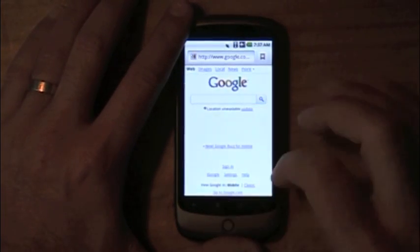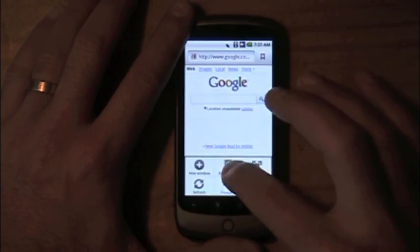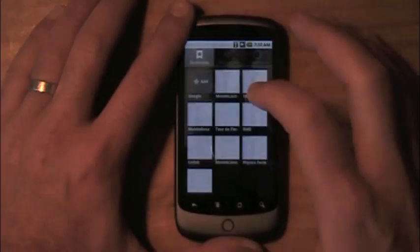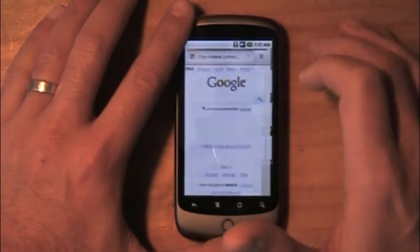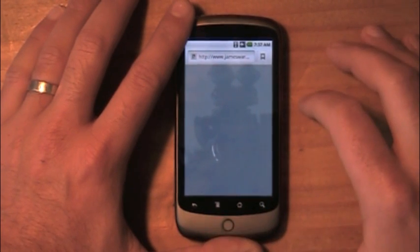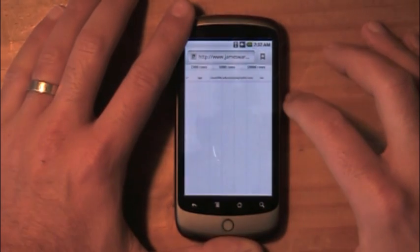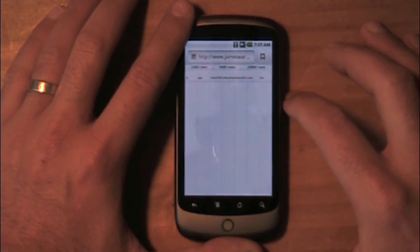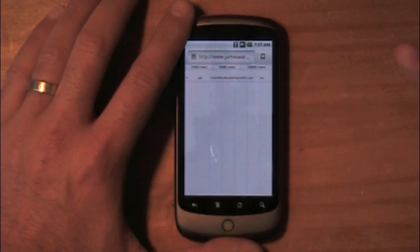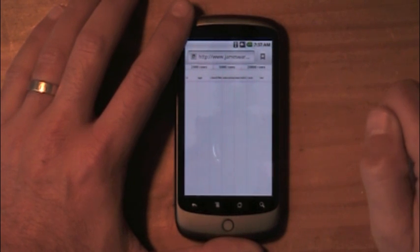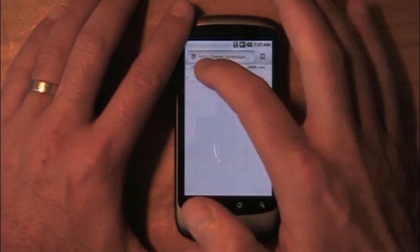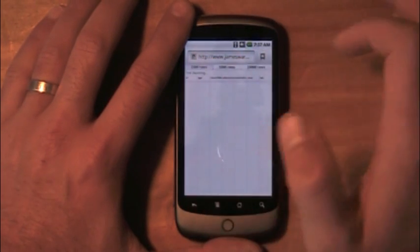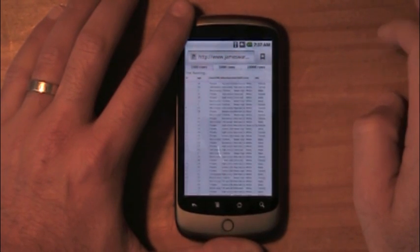Let's pull up this new mobile version of the Sensus application. What we're going to look at here is the ability to load some number of records down from my server and then render that data into a Flex Data Grid. So we can start with 2,000 rows — let's do 2,000 rows and run this test.